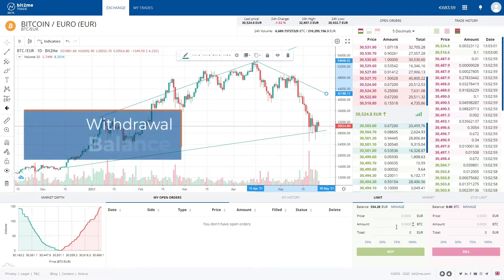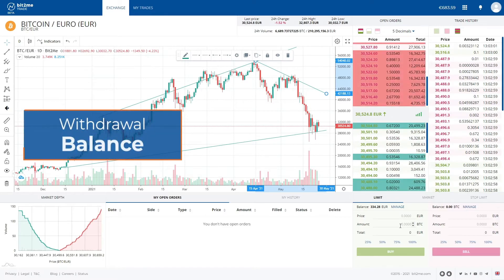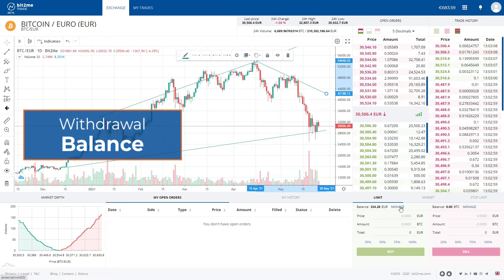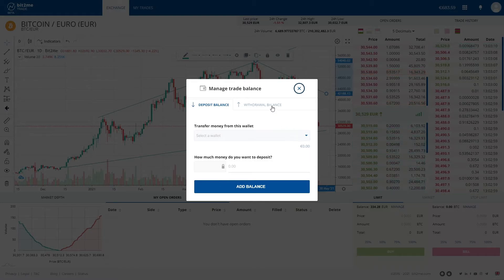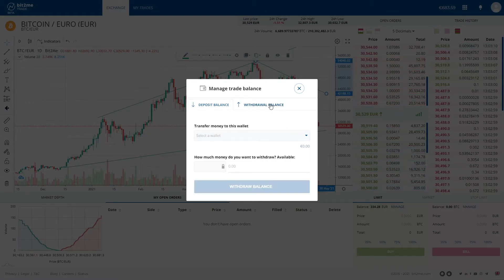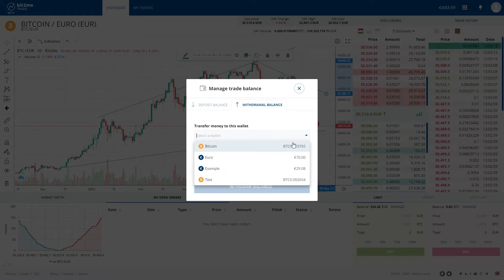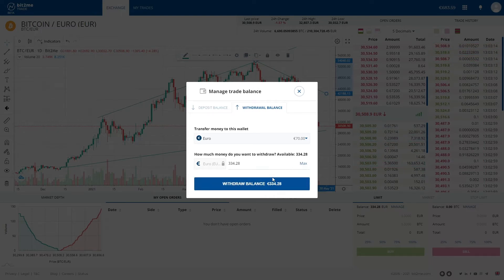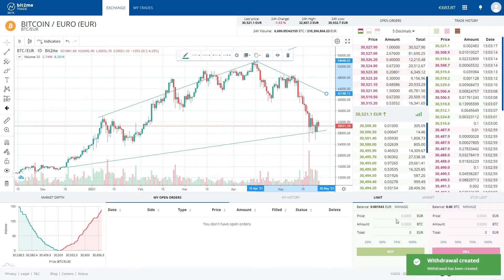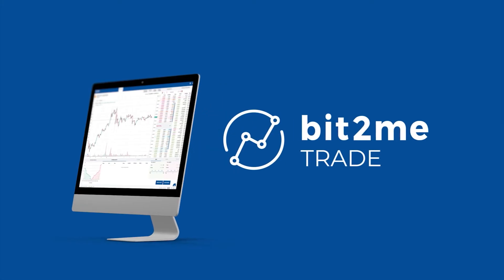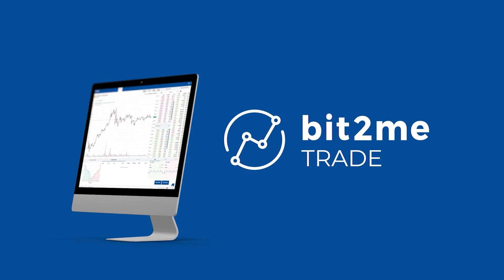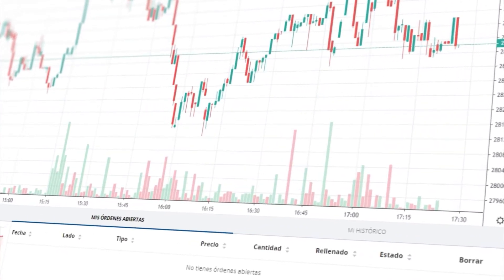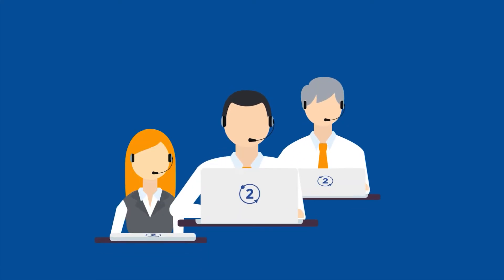To finish the tutorial video, let's withdraw our balance. To do this, we will go to the Manage Balance button and send our euros to our Bit2Me account. And that's it — we have withdrawn our money. As you can see, the Bit2Me trade platform is straightforward and user-friendly. But if you have any questions, please do not hesitate to contact our support team.